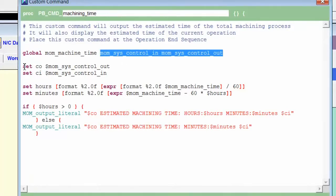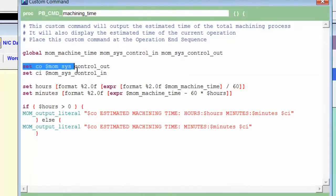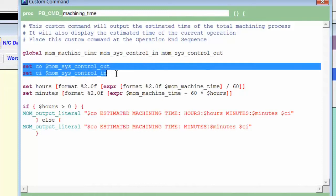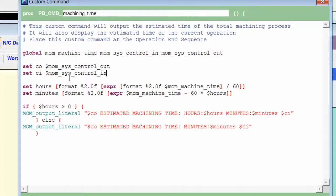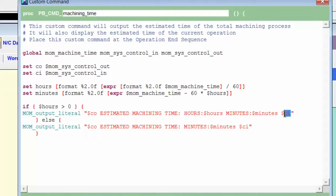Then, of course, I set CO equal to the value of mom_sys_control_in and then I set CI to the value of mom_sys_control_out. So I wouldn't have to spend so much typing when I was creating the messages. And then finally, I used the value of those new variables in the mom_output_literal statement.